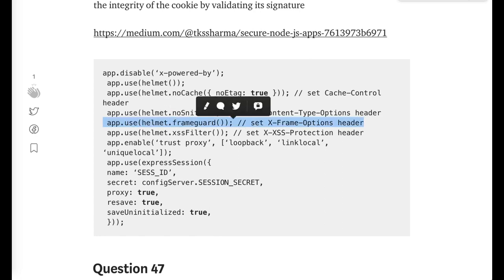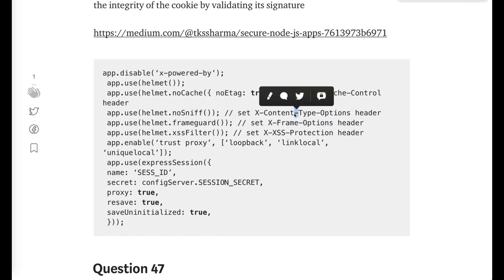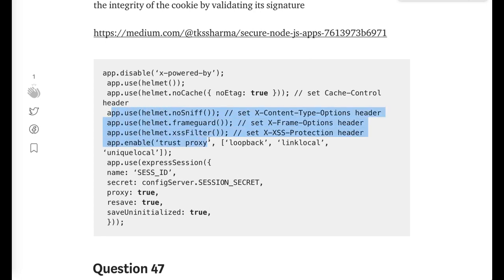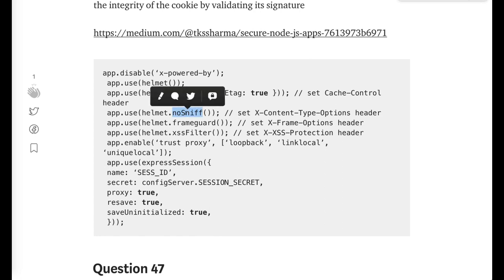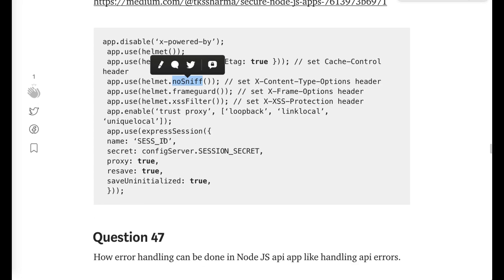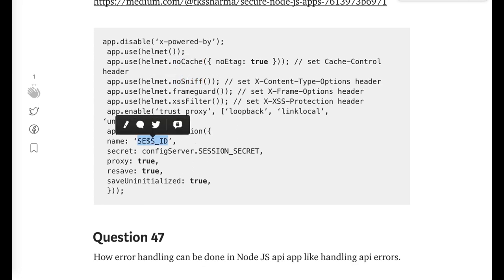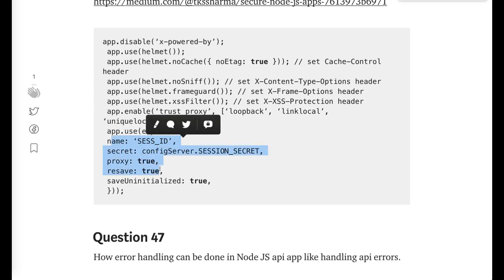So you just need to add helmet, you disable the X-Powered-By header and use X-Frame-Options header. All these things, what it will do is it will not allow your applications to be open in the iframe. So these are the helmet options. Nobody will be able to sniff the request type like MIME type. MIME type sniffing, you can disable it like this.